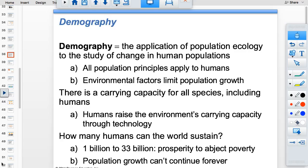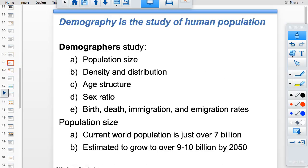Demography is the study of human population — size, age structure, sex ratio, density, and distribution. The most populous countries are China, India, the United States, and Indonesia. If we keep fertility constant, we'll reach 26 billion by 2100. Humans are clumped along coastlines and in tropical, subtropical, and temperate areas.